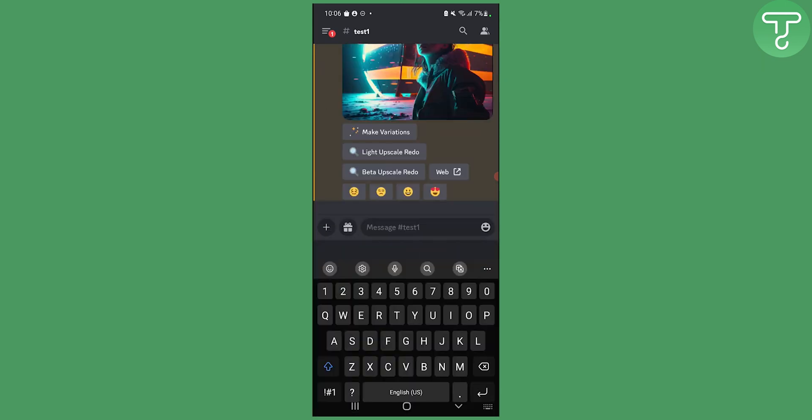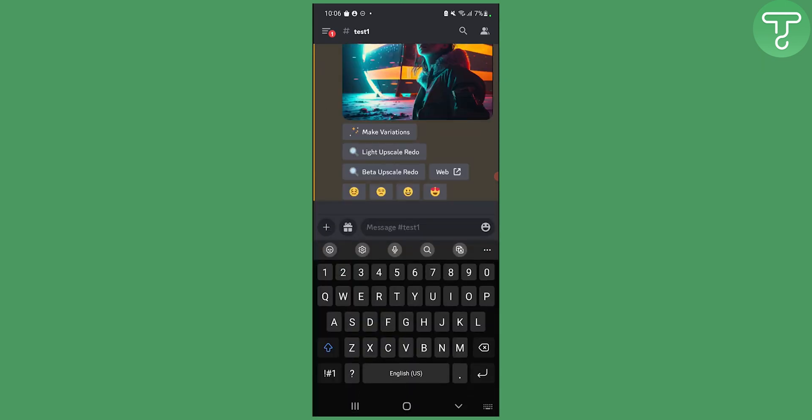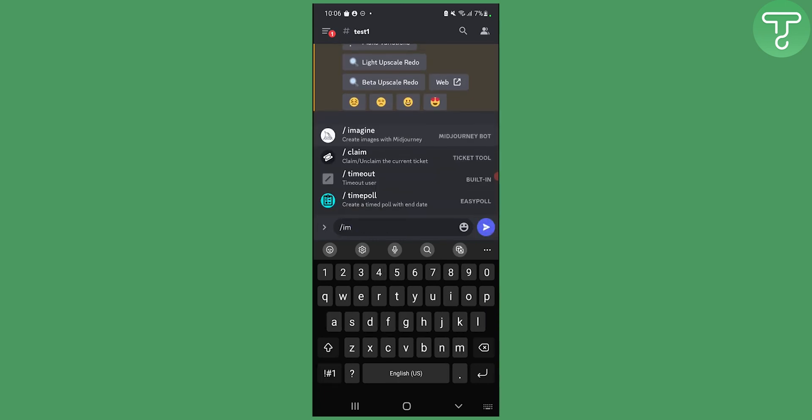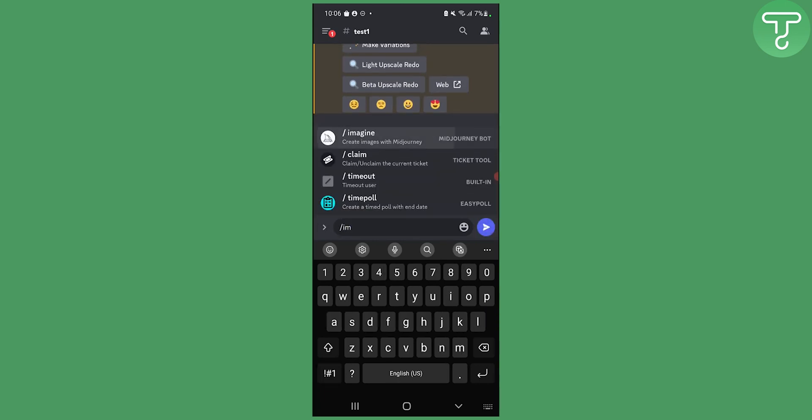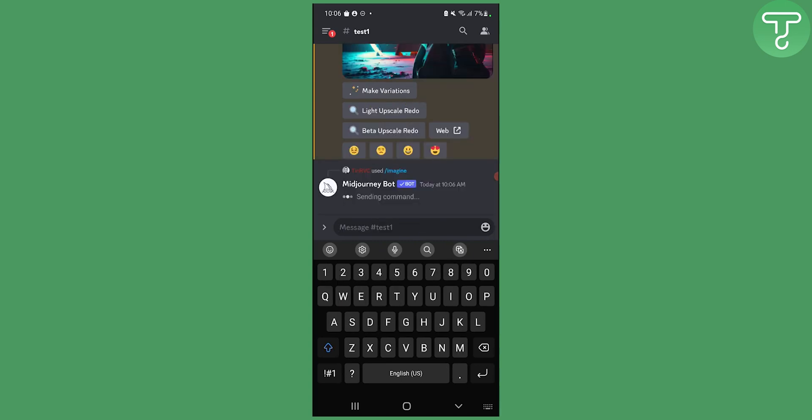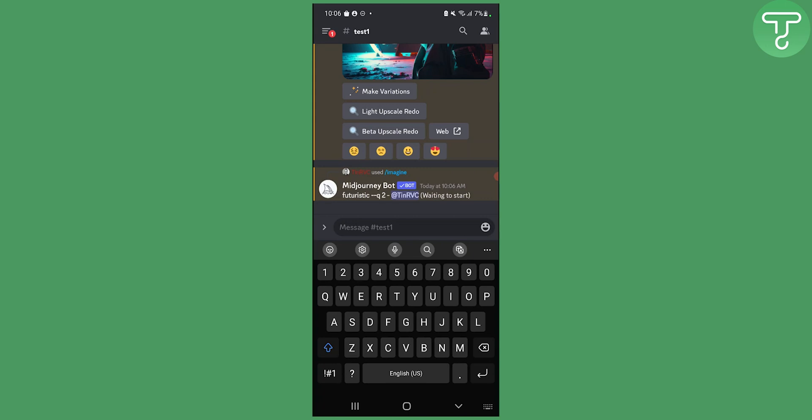So what we can do here is we can type in slash and then imagine, and then we can imagine for example something like futuristic. Let's click OK and as you can see it's waiting to start right here.